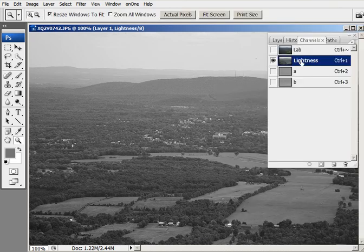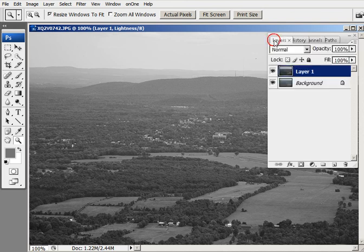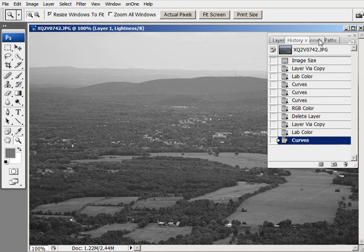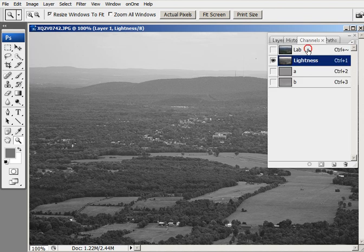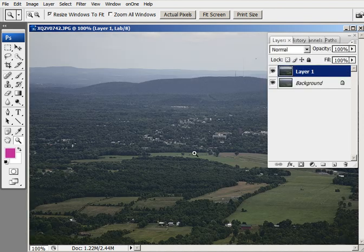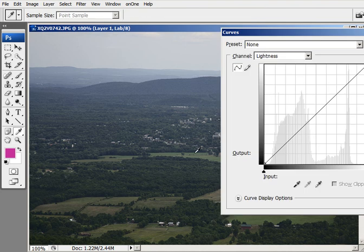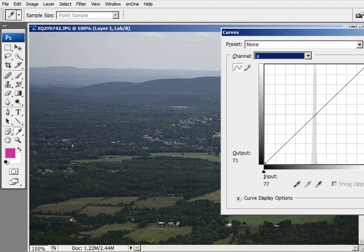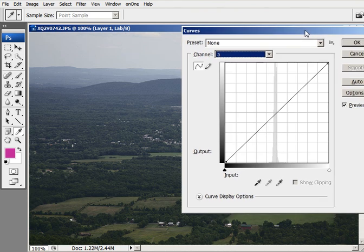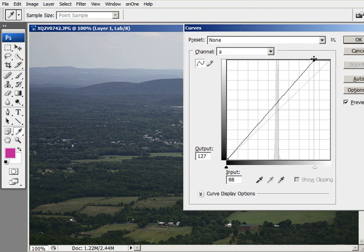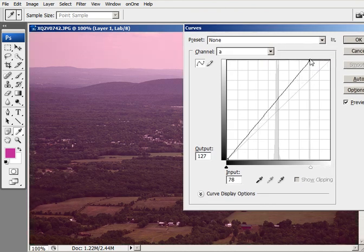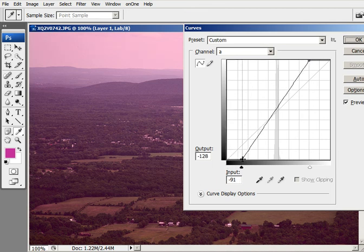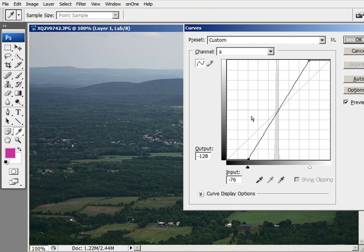So the next thing I want to do is go back into the lab, back into the Curves Dialog box. And this time I'm going to deal with the A and B channels. I've shown this method in some other tutorials. We're just going to bring this point over two squares. Bring this bottom point over two squares. And now we'll do the same thing in the B channel.